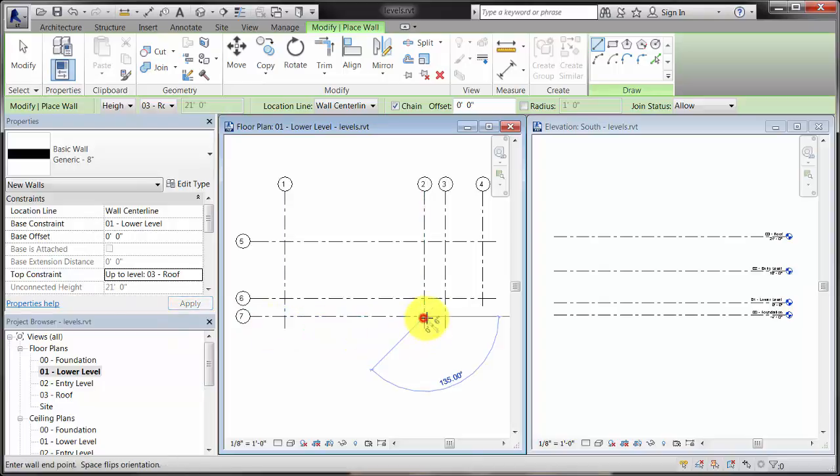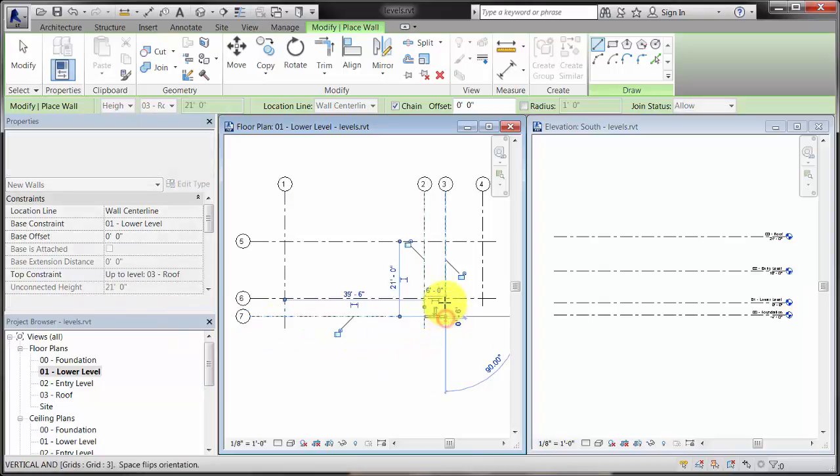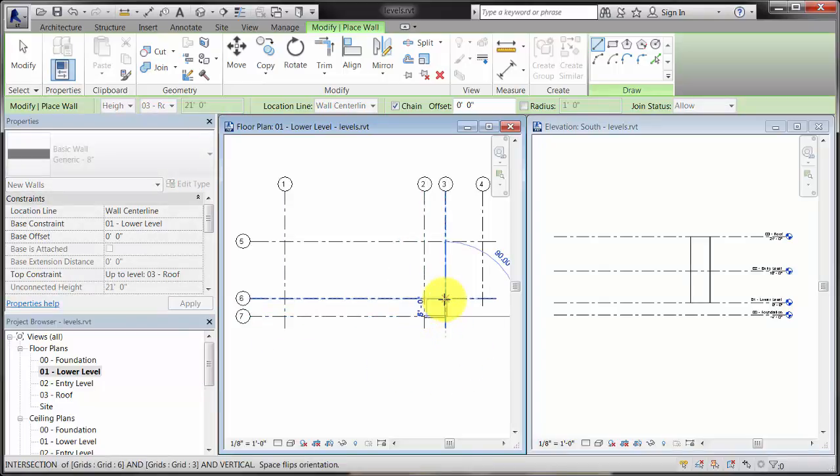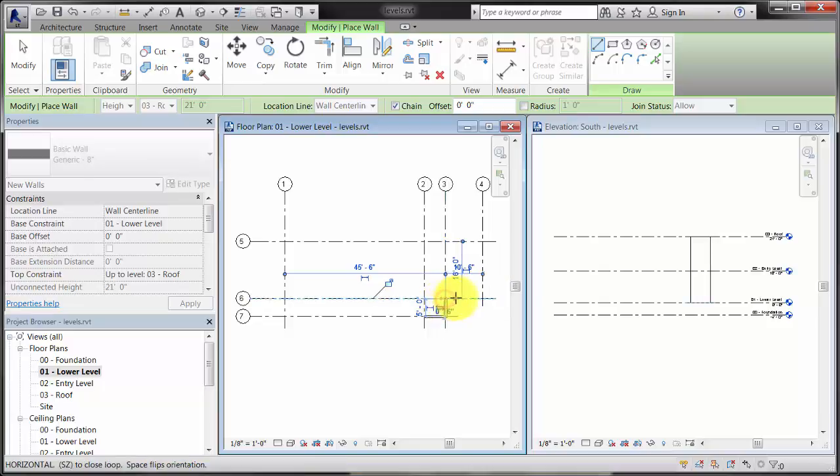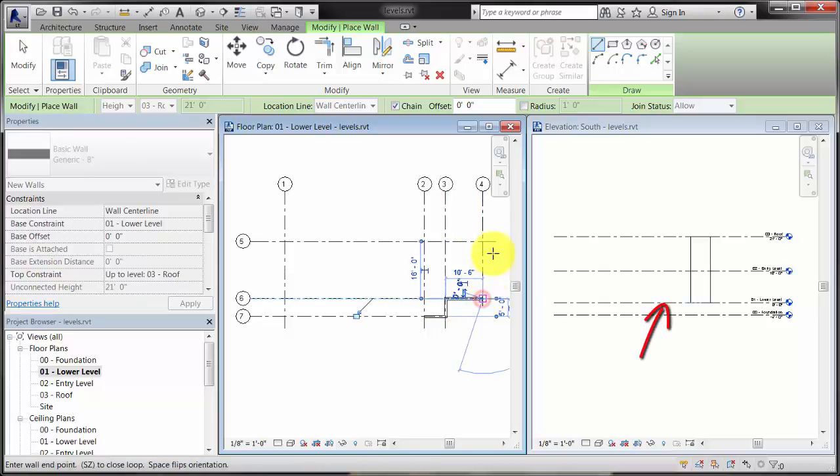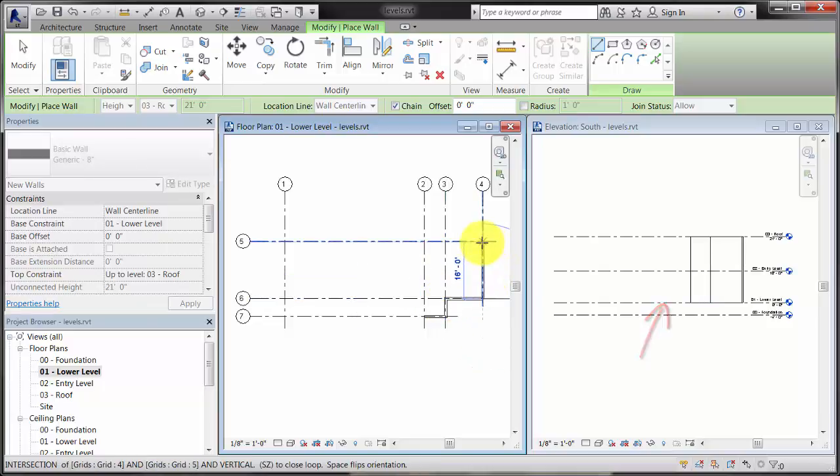For example, if you place walls in the lower level plan, the bases of the walls are constrained to the lower level, and the tops are constrained to the roof level.